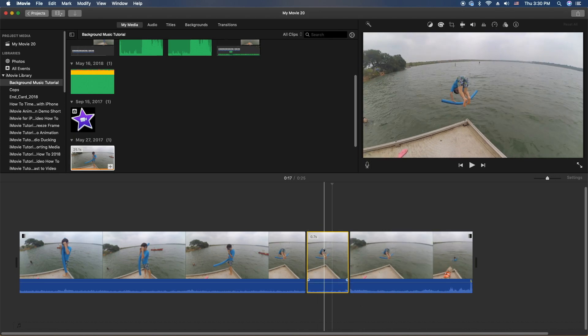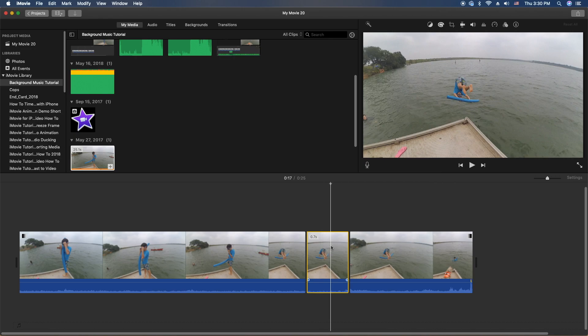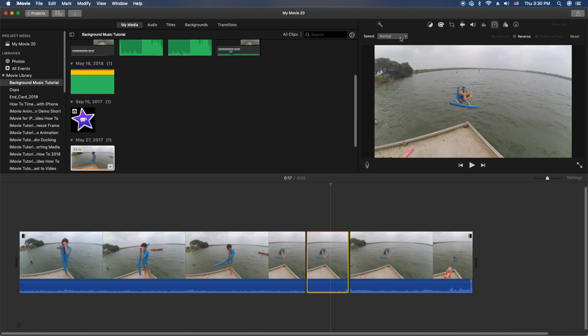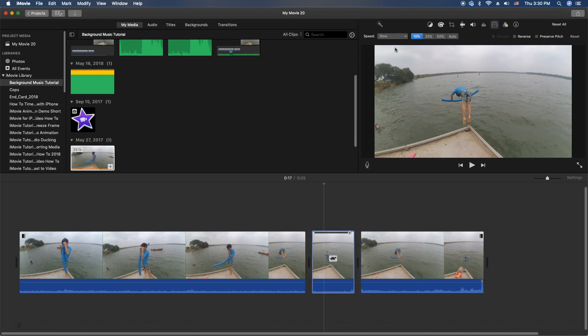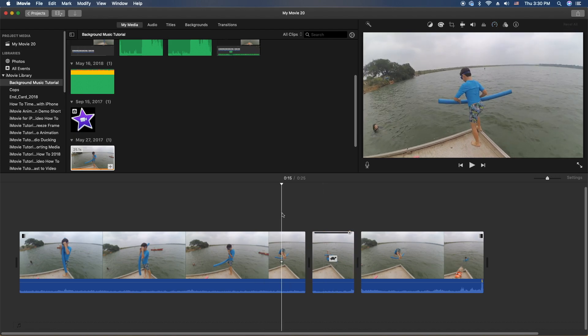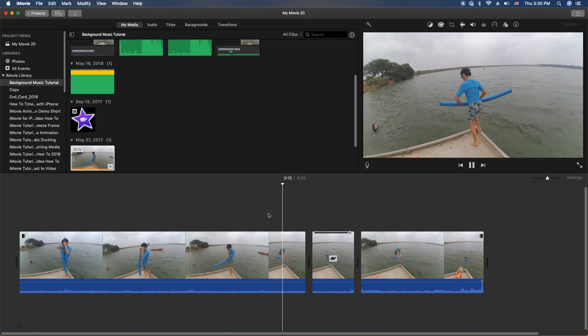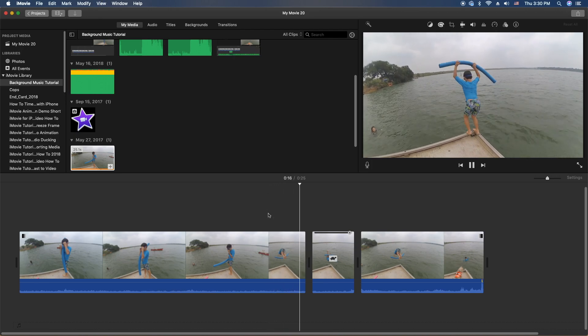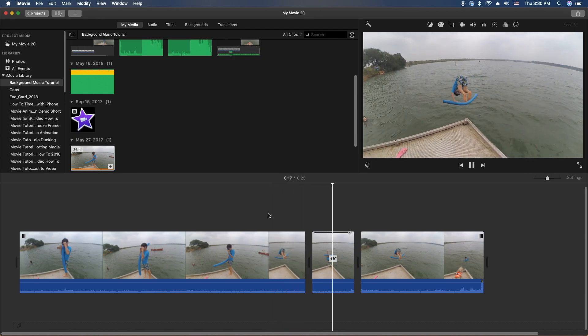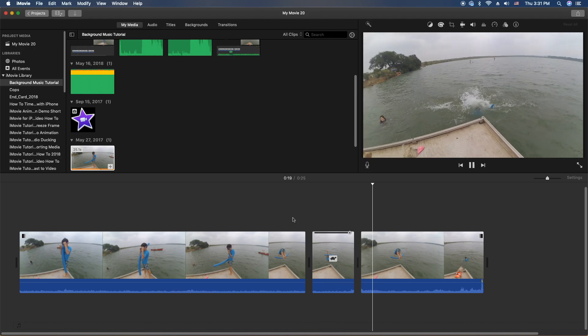Alright, once you have the section of the video you want kind of separated from the other pieces, we are going to head up to the top here and go to the RPM or the speedometer icon here. We're going to go to slow since we're going to slow it down and we're going to make it at, let's do 50%. Let's go ahead and give it a go here. Alright, so I'm going to go ahead and test it and see how it looks.